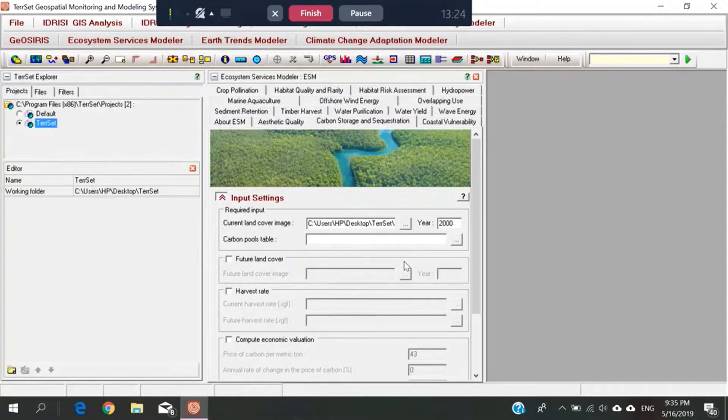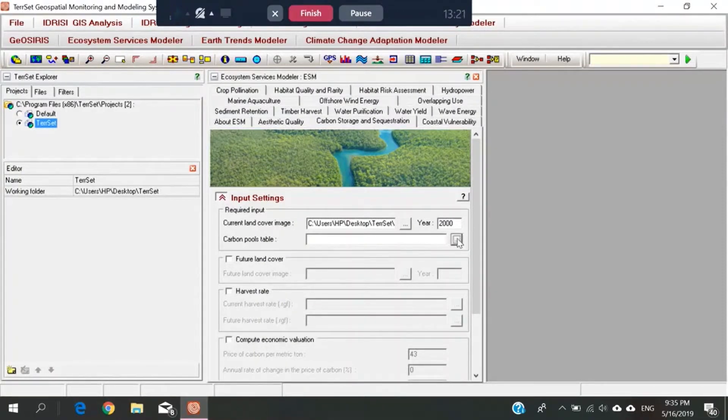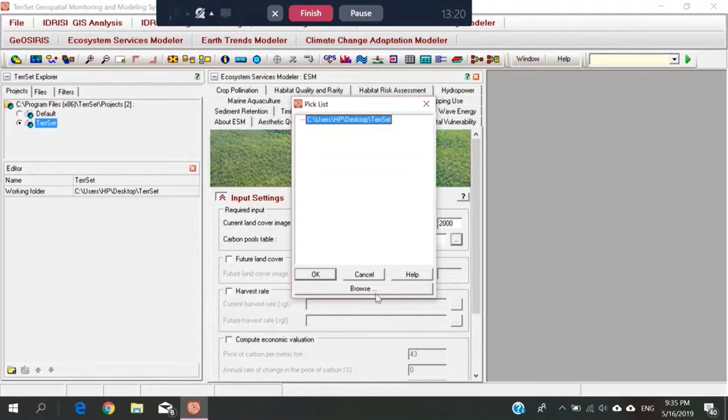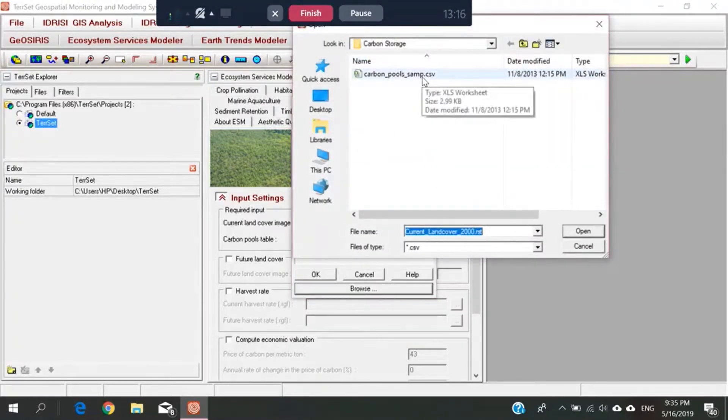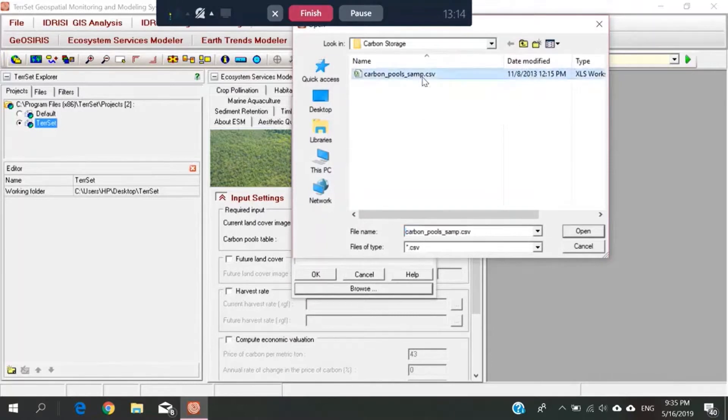Then next, for carbon pools table, also the same. I'll insert, I browse, because there is only one type of the CSV. So I click to show.